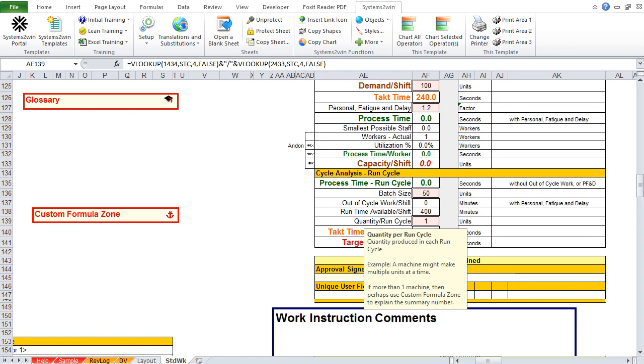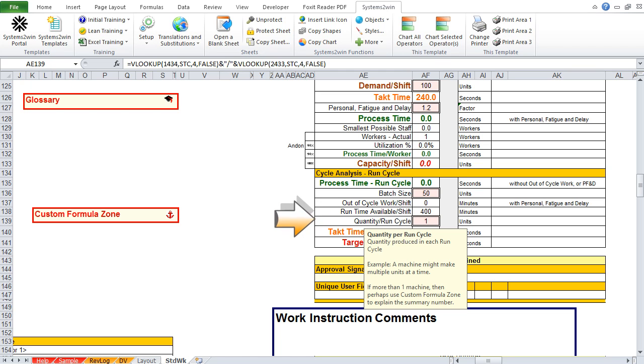And then let's scroll down to the final pink cell where we enter our default data, and that is for quantity per run cycle. Again, if you're a hospital and this makes no sense, just hide that row. But if you are working on a machine that makes 10 units at a time, you're going to really appreciate this cell.